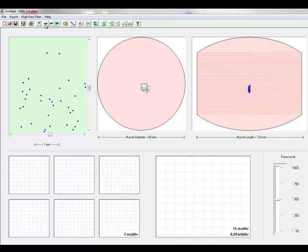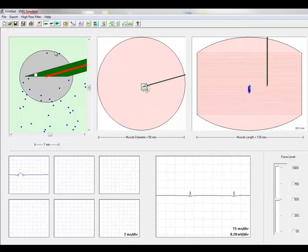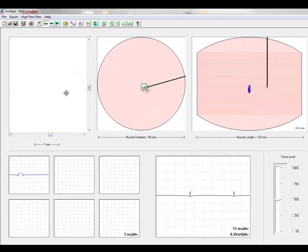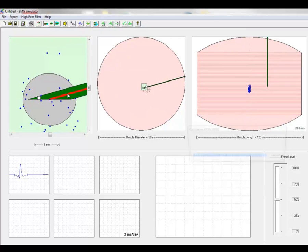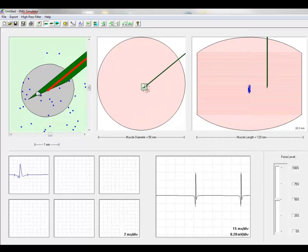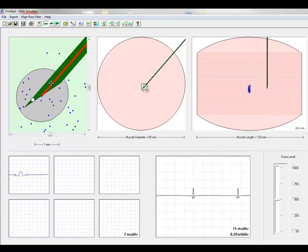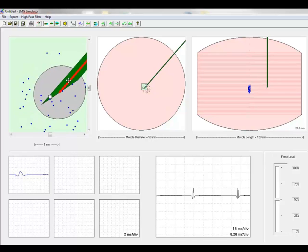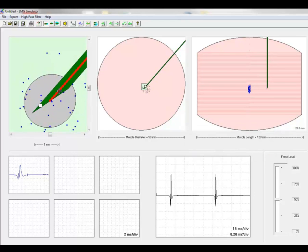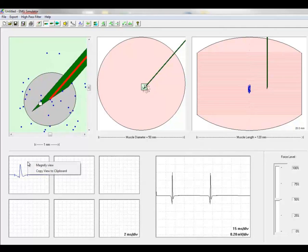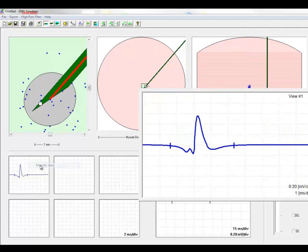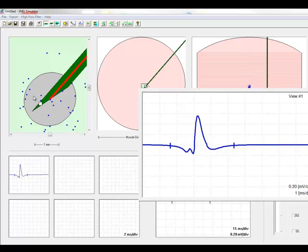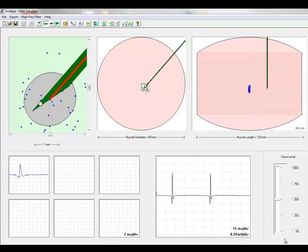Now here the muscle fibers are distributed randomly in the left panel. A concentric needle electrode is inserted in the same way as in routine EMG. This electrode now is recording an action potential that is the sum of the individual single fiber action potentials from fibers within two millimeters of the recording tip, but fibers outside do not contribute significantly.